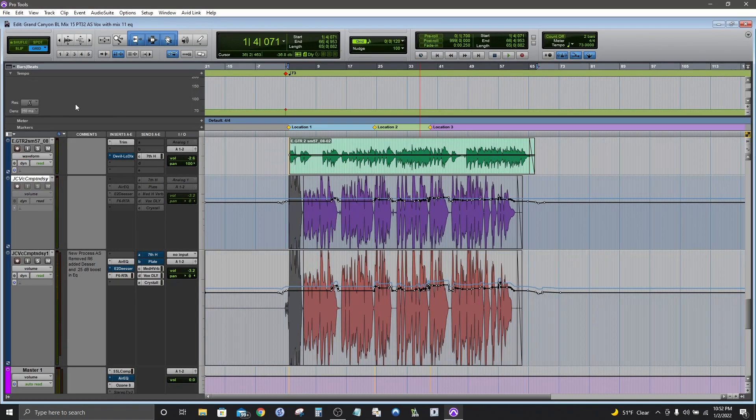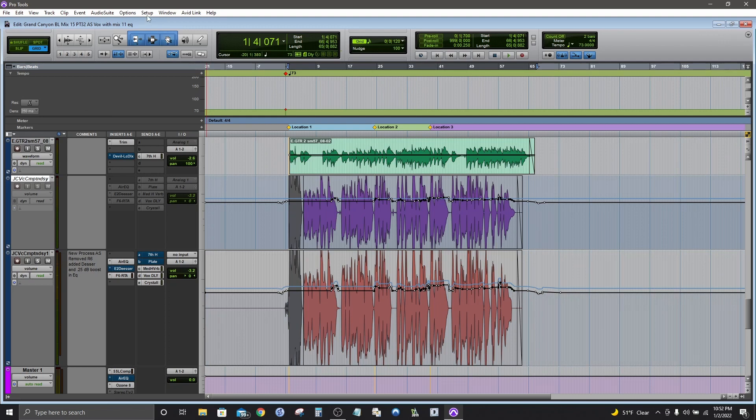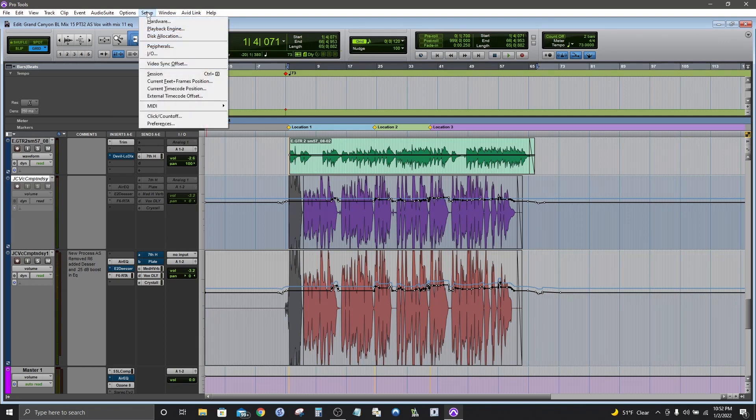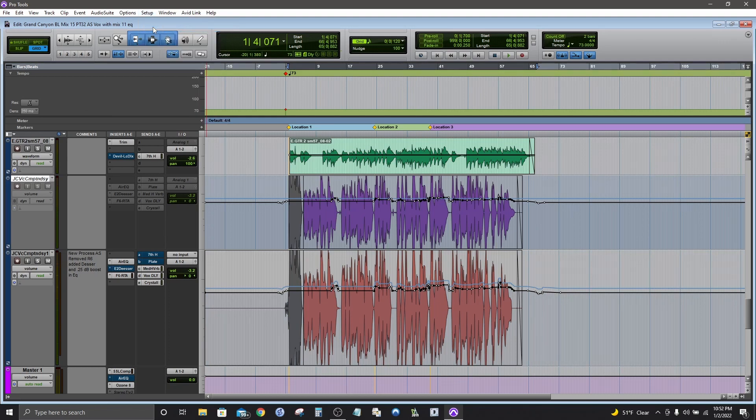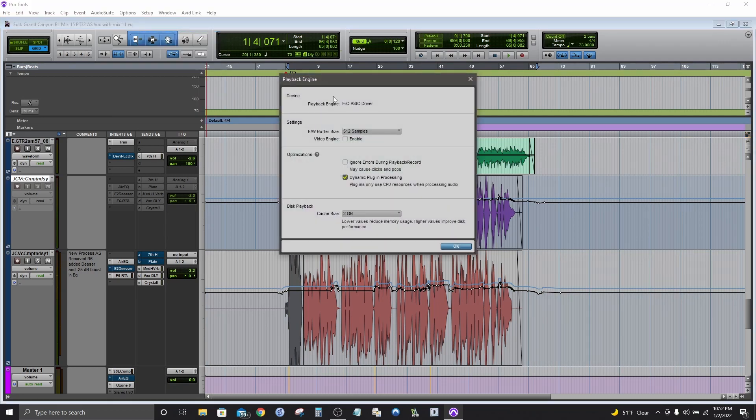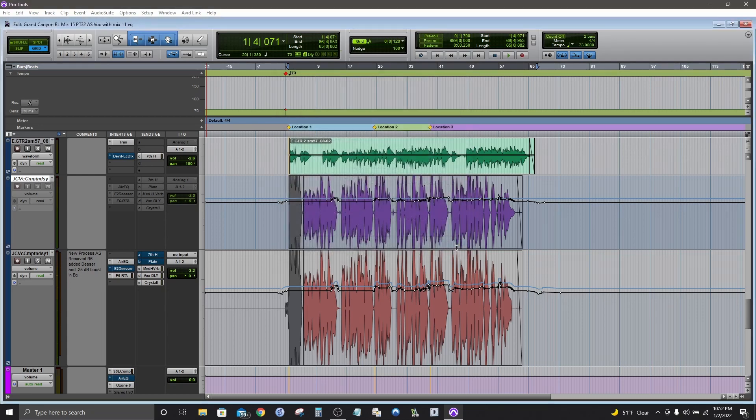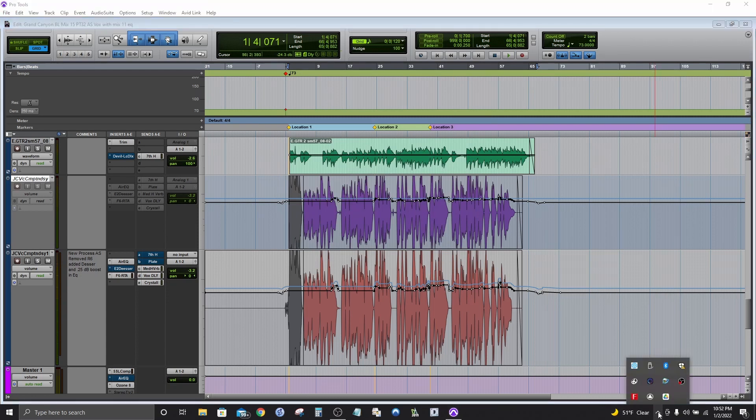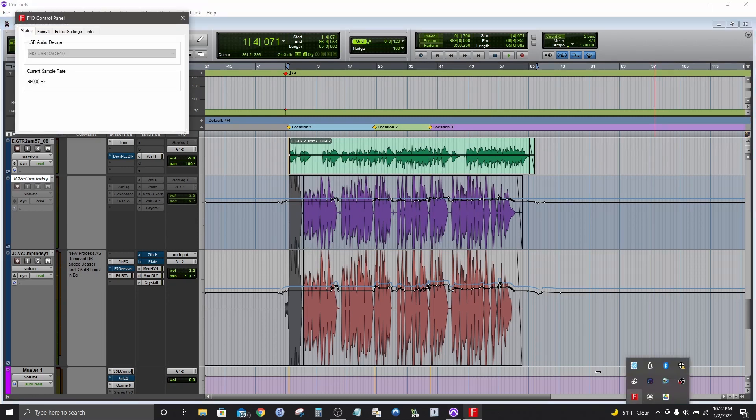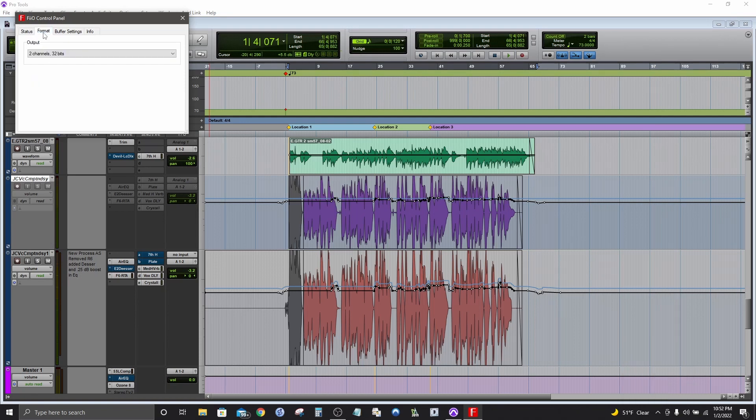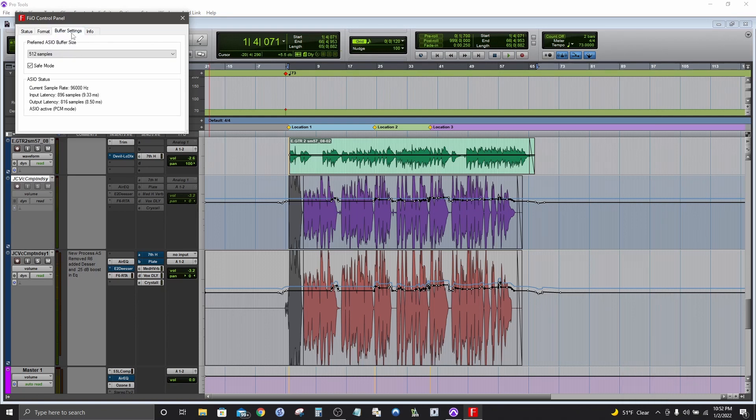Gonna take a look. Yep there it is. Cool. And I'll go down and check the settings in the driver. See what they say. And there we go. 96 kHz. 512 buffer. Cool.